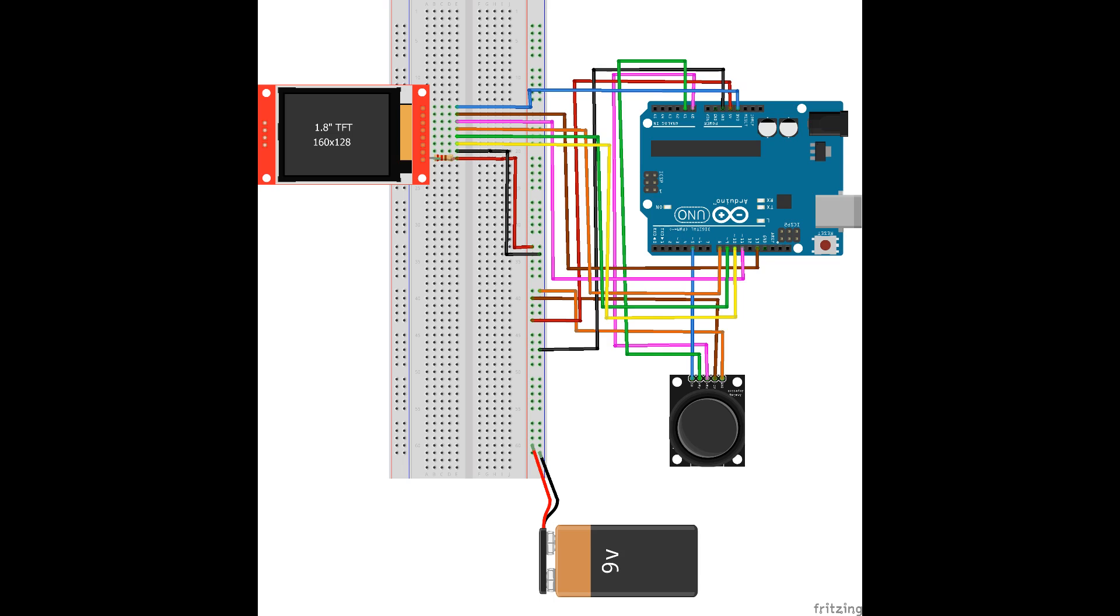Here's a diagram of the setup, showing the configuration of each component, including the LCD display, joystick, Arduino microcontroller, and a 9V battery connector.